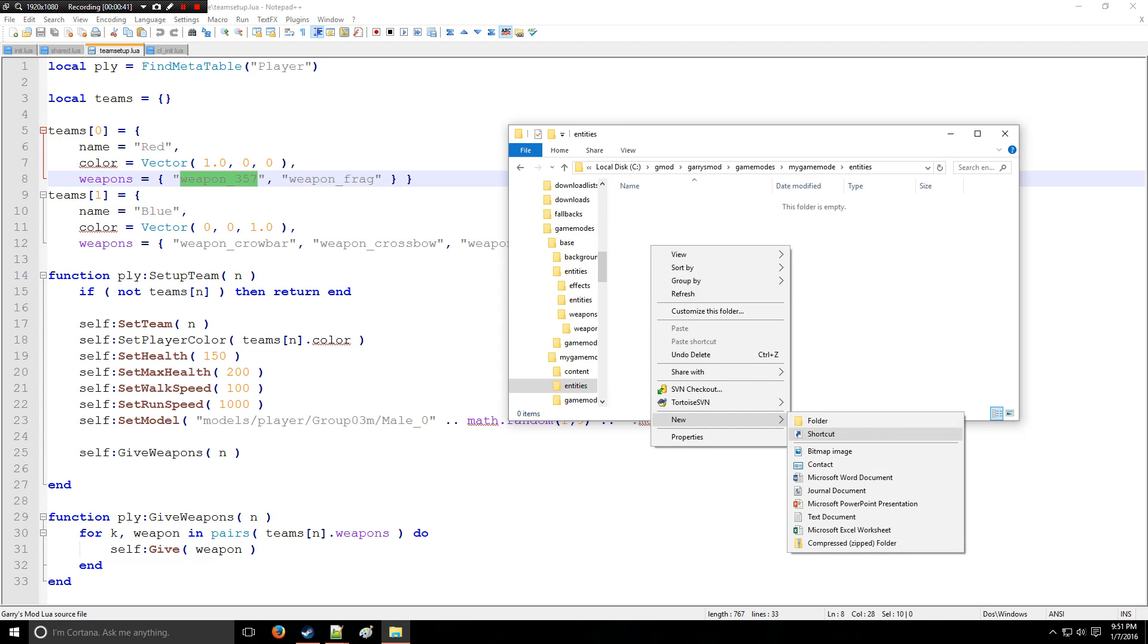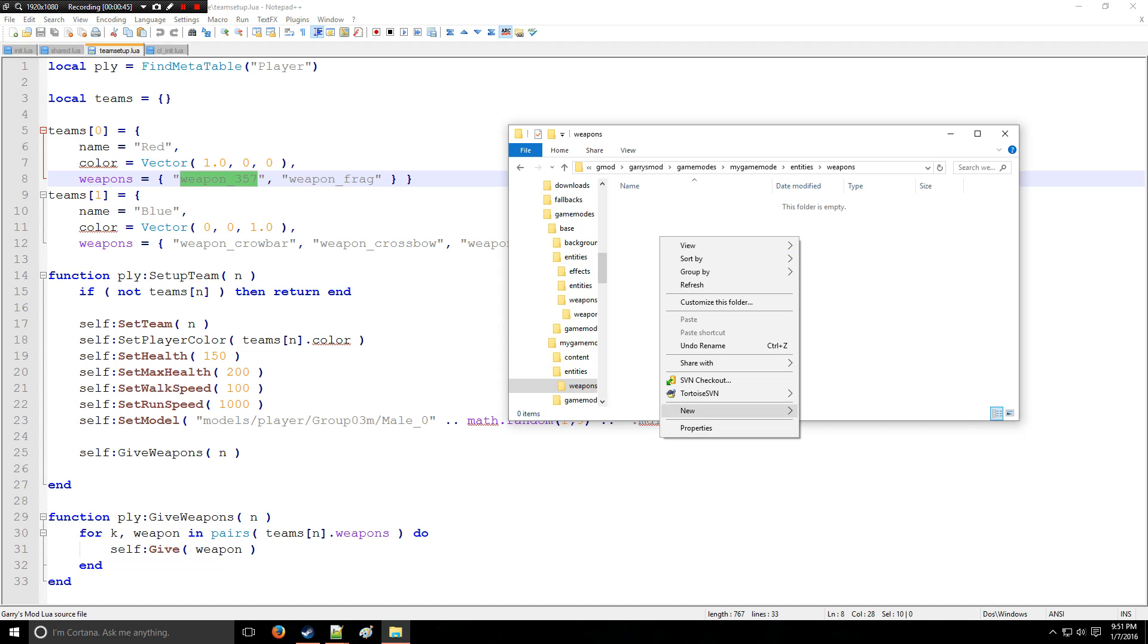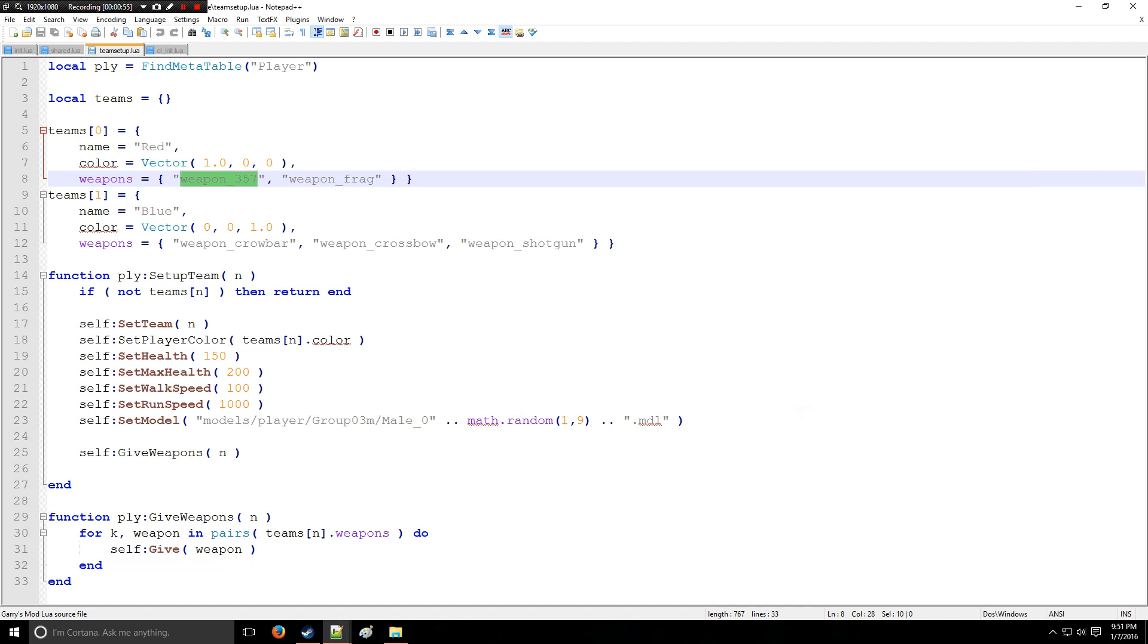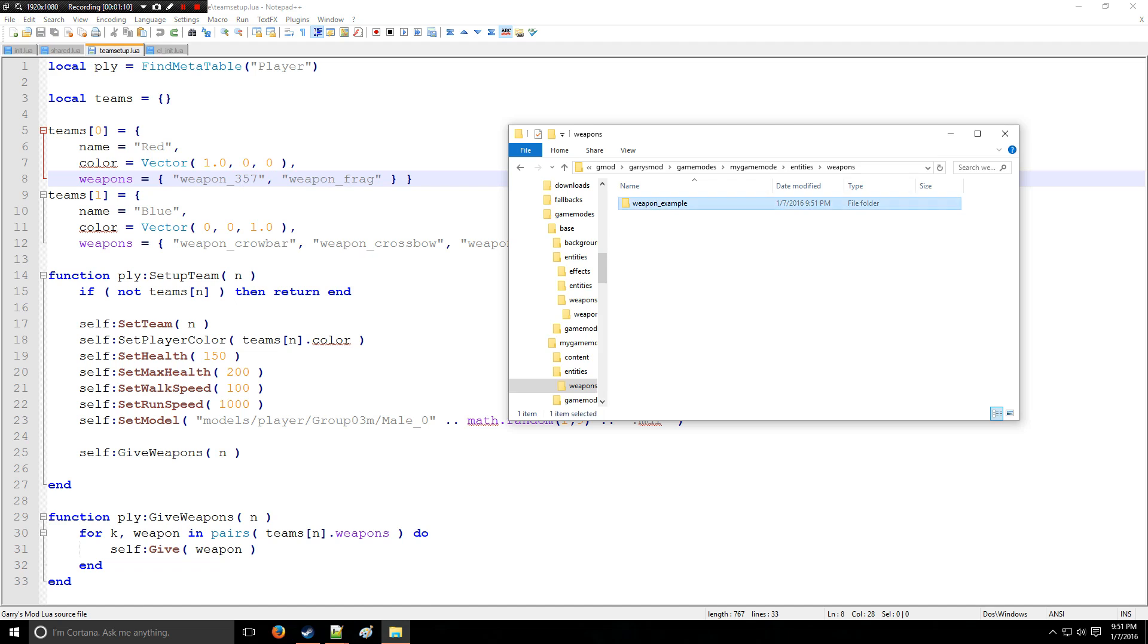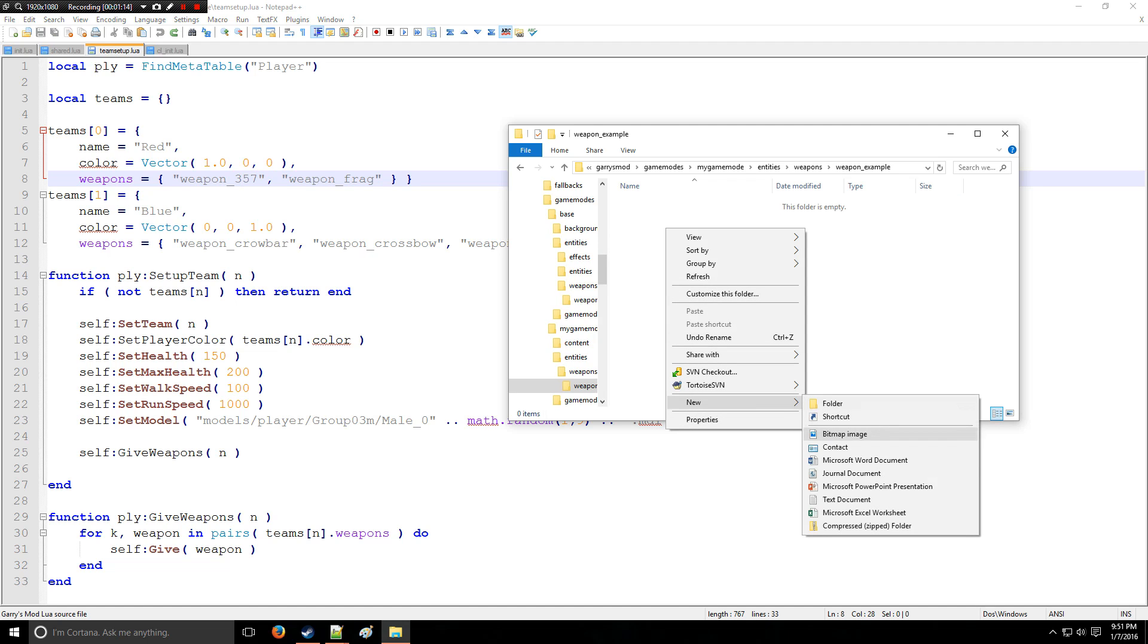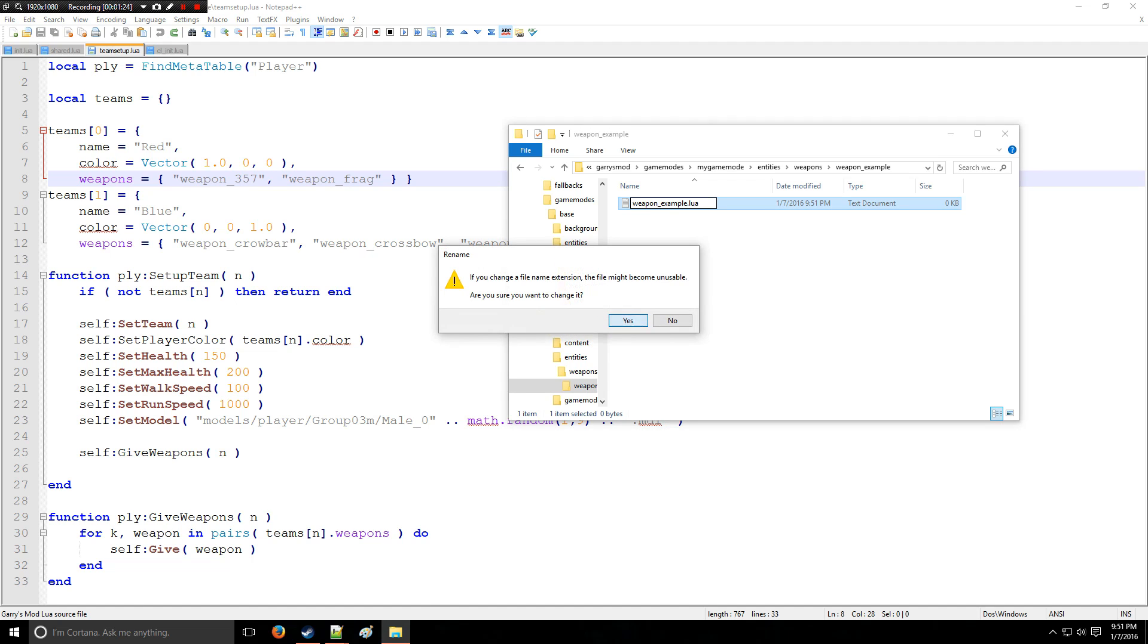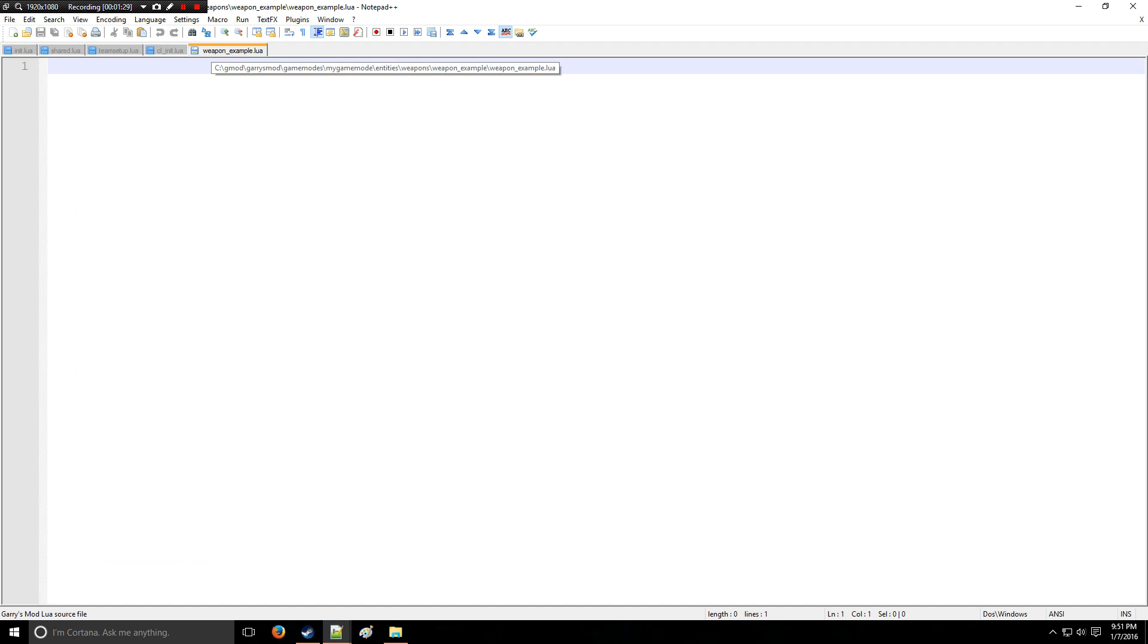All right, so notice that file path. In our game mode there's an entities folder, we need to create the weapons folder, and then in here we're going to create a new weapon. So the weapon is going to be called weapon_example. Now we can put weapon_example in here and it will give the player the example weapon, but at this point we're going to wait on that. So anyway, let's go in here and we're going to create a new weapon. We'll do that by creating a text document and we can say weapon_example.lua.